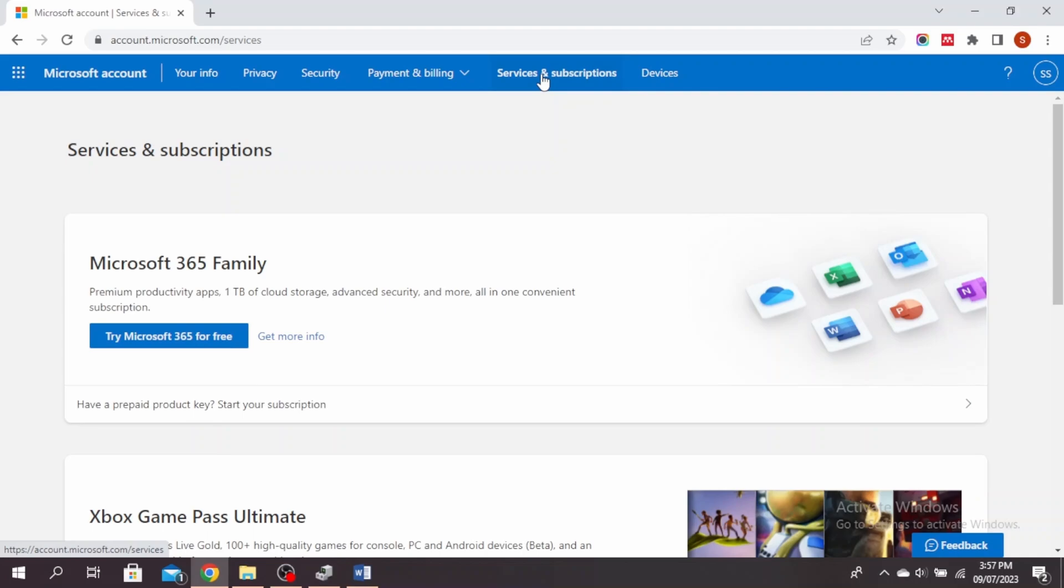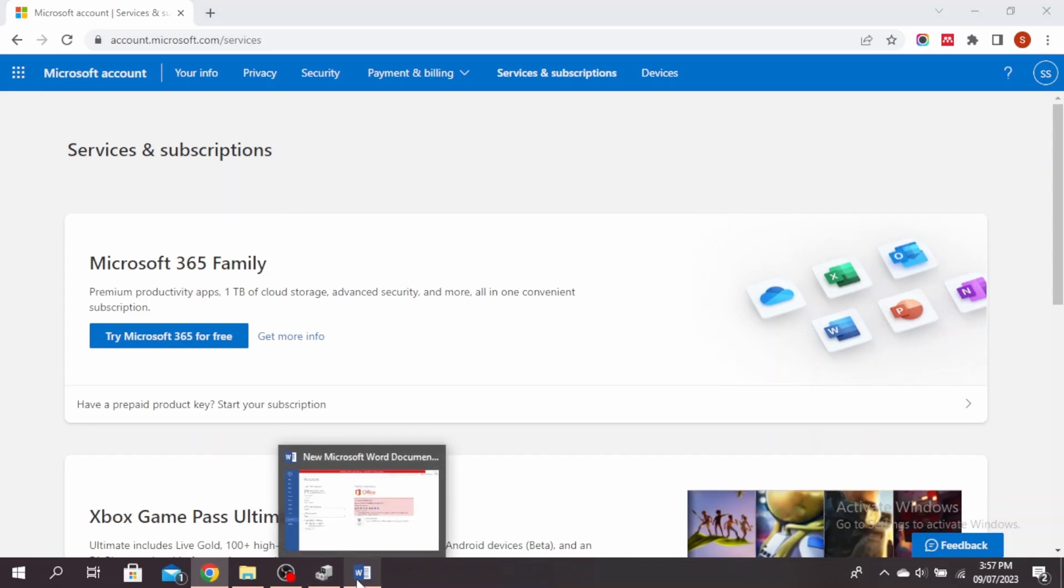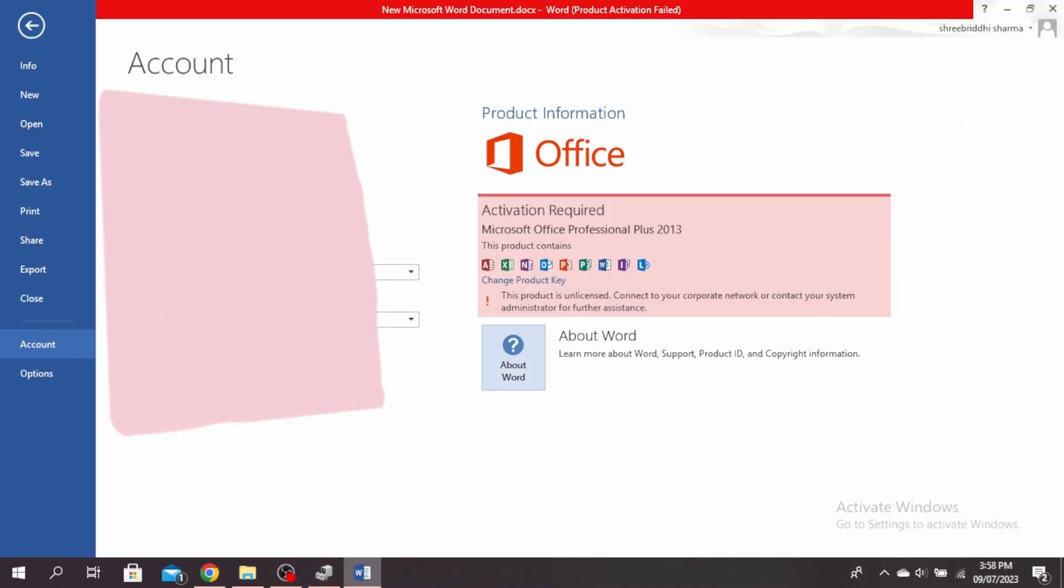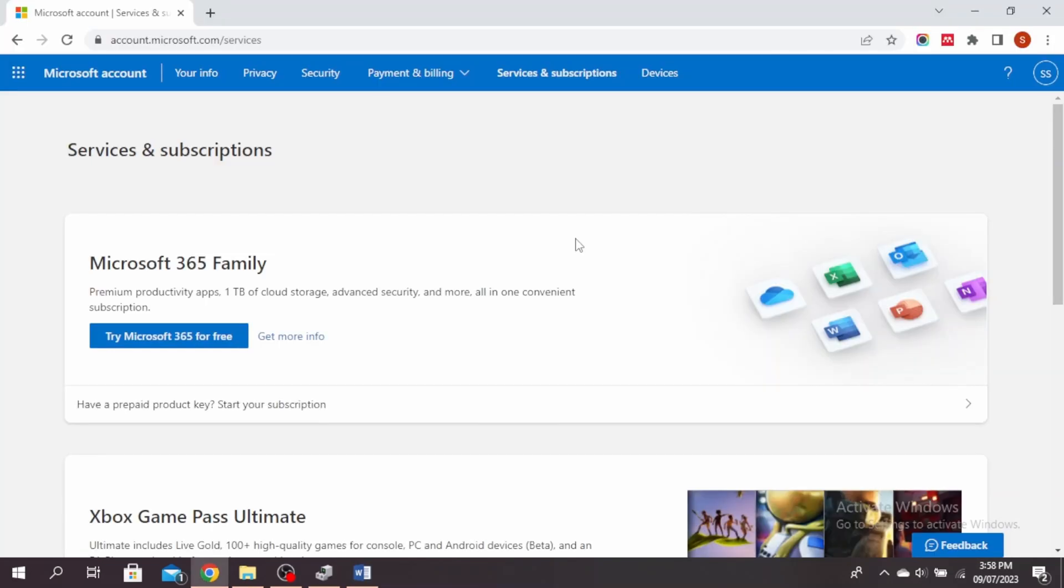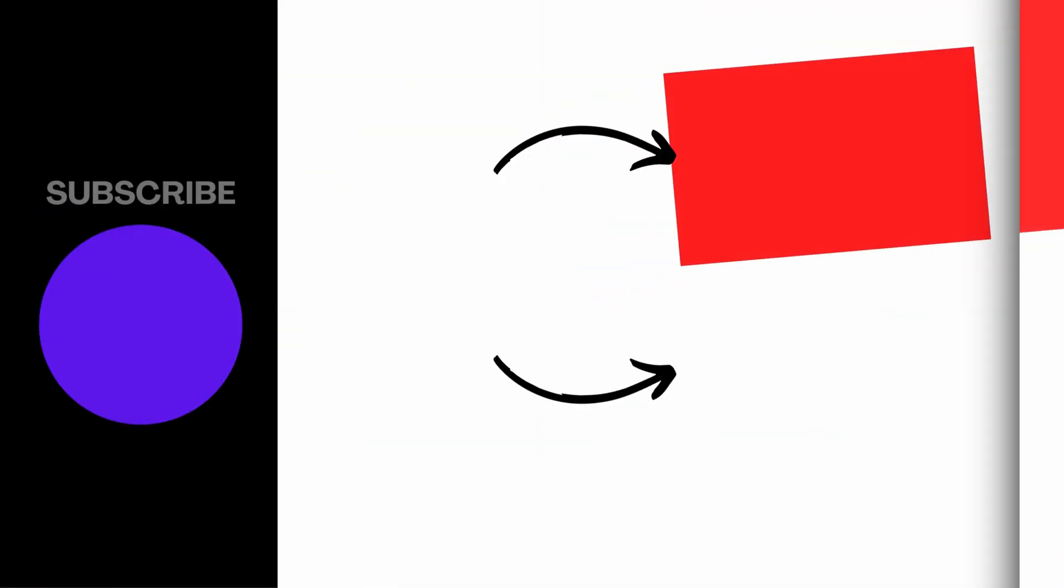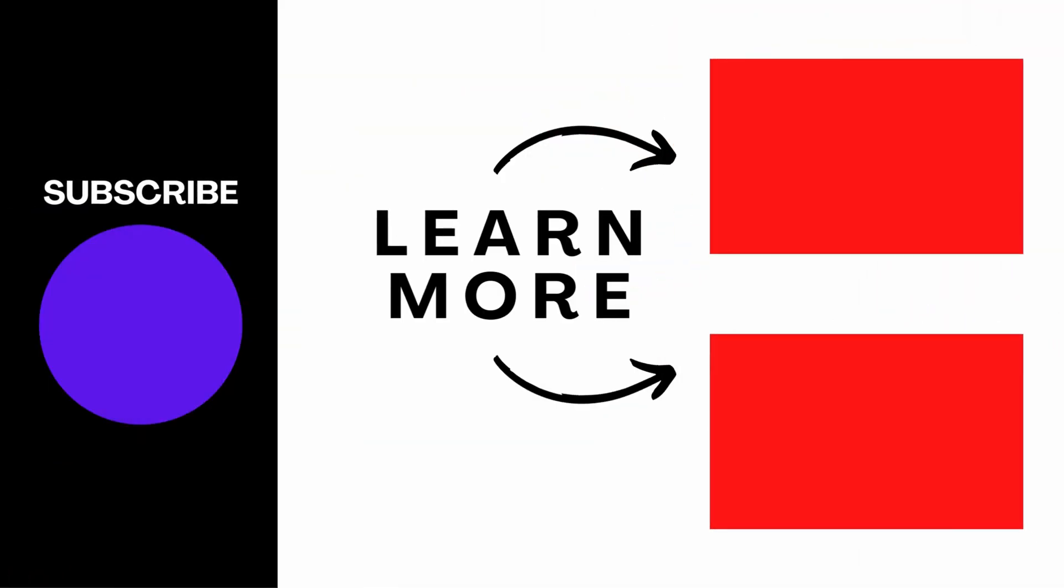Once you've purchased the product, you'll see it under services and subscriptions and you'll see the option to install it. Go ahead and install it and when you open your Microsoft product again, you just have to sign in. When you open any Microsoft document like Word, just sign in when prompted and you'll be able to activate Microsoft Office.